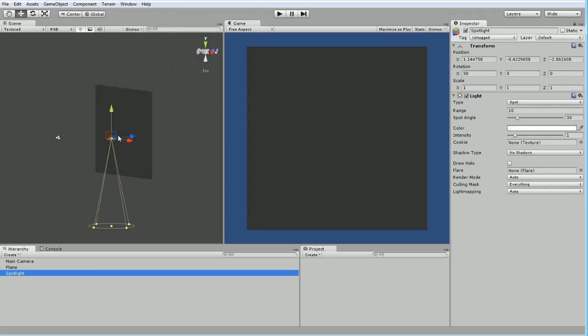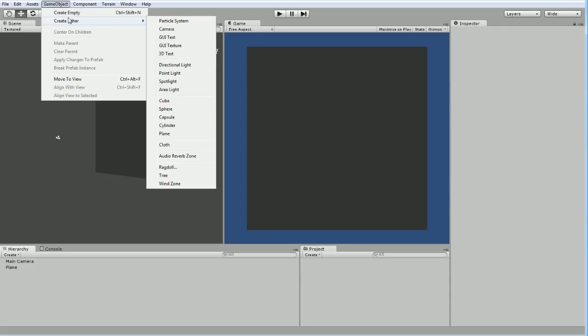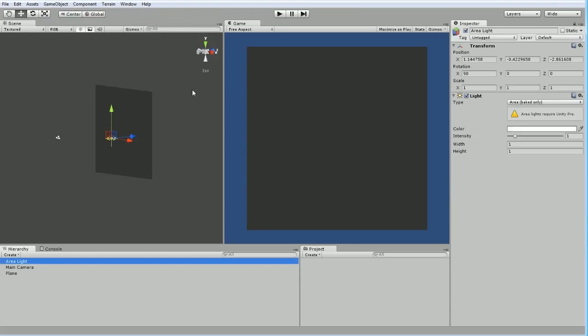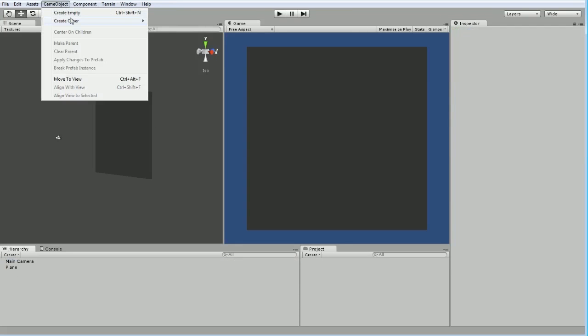Spotlight works exactly like you would imagine—it creates a cone here. Finally, we have an area light which is for softer shadow type area lighting. Again, this is a Unity Pro feature, so we won't be using it today.